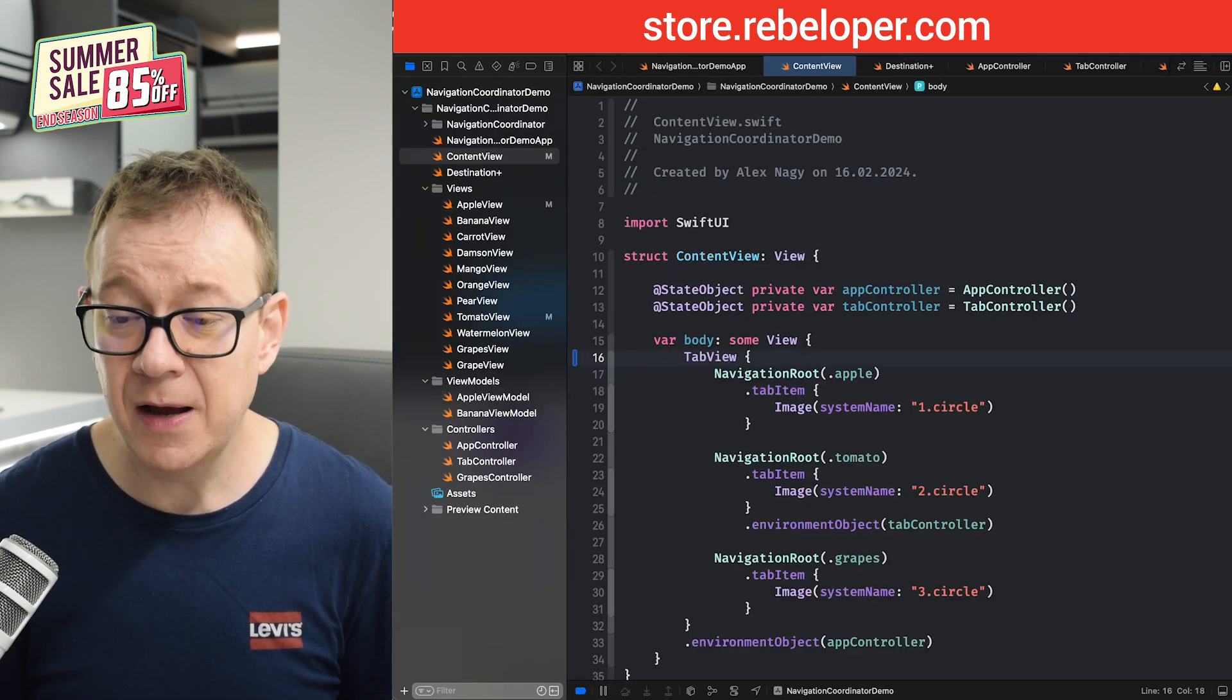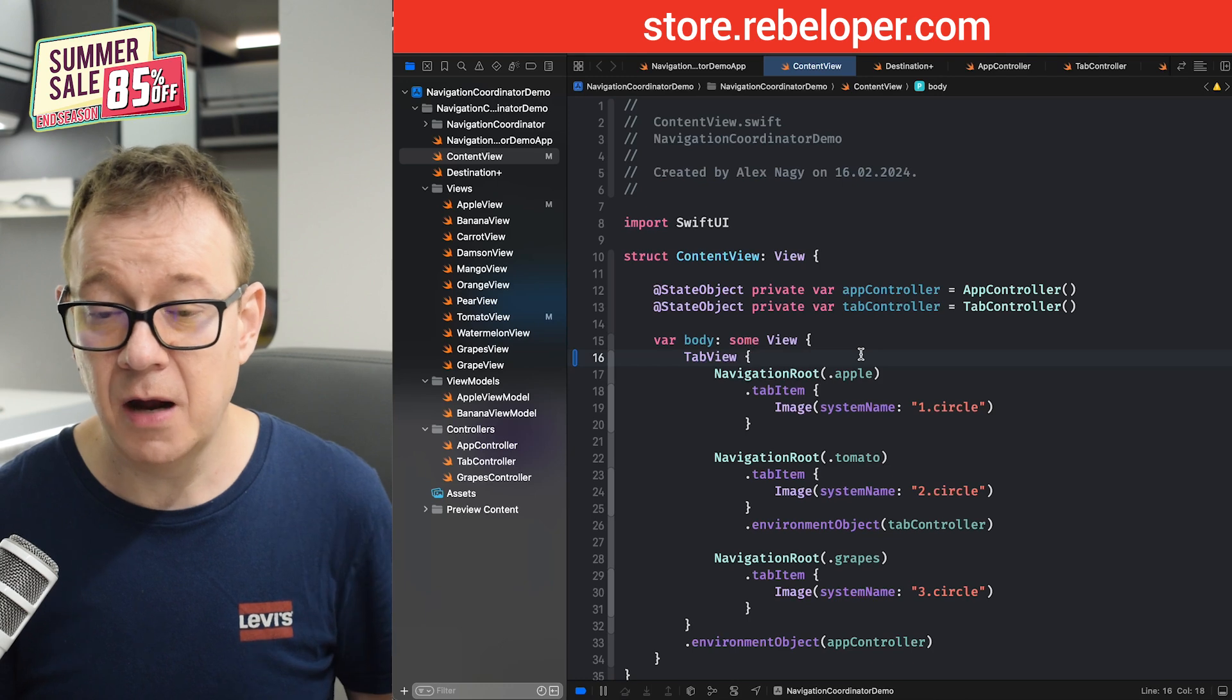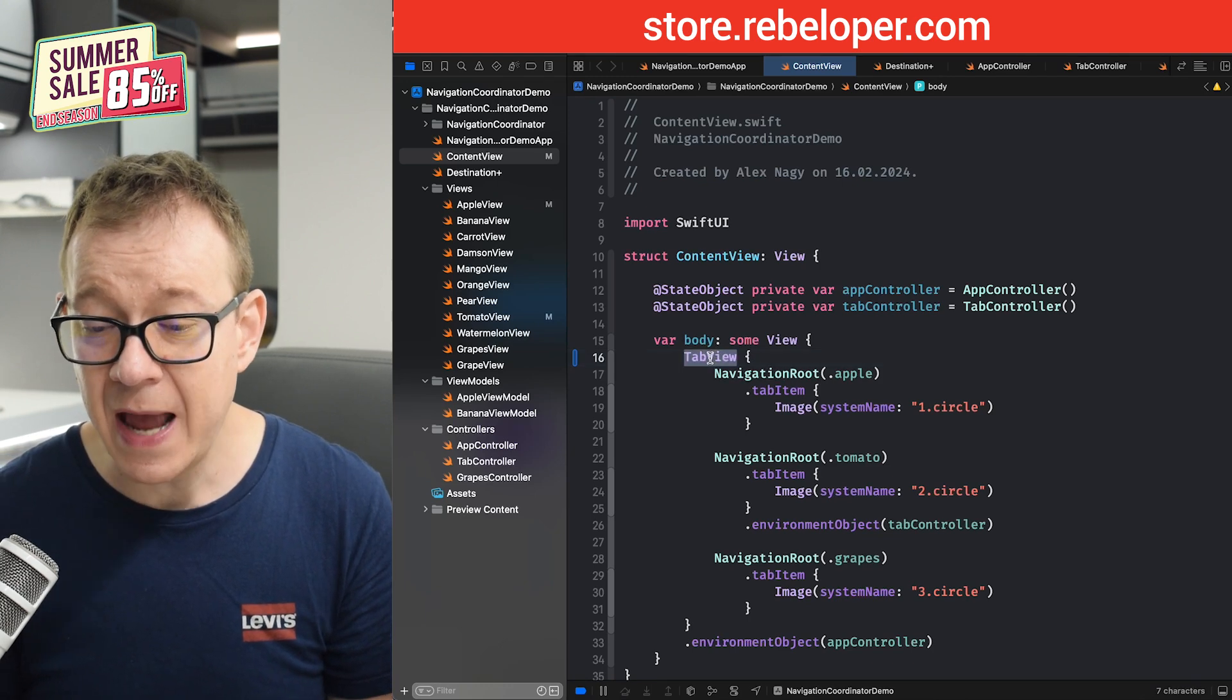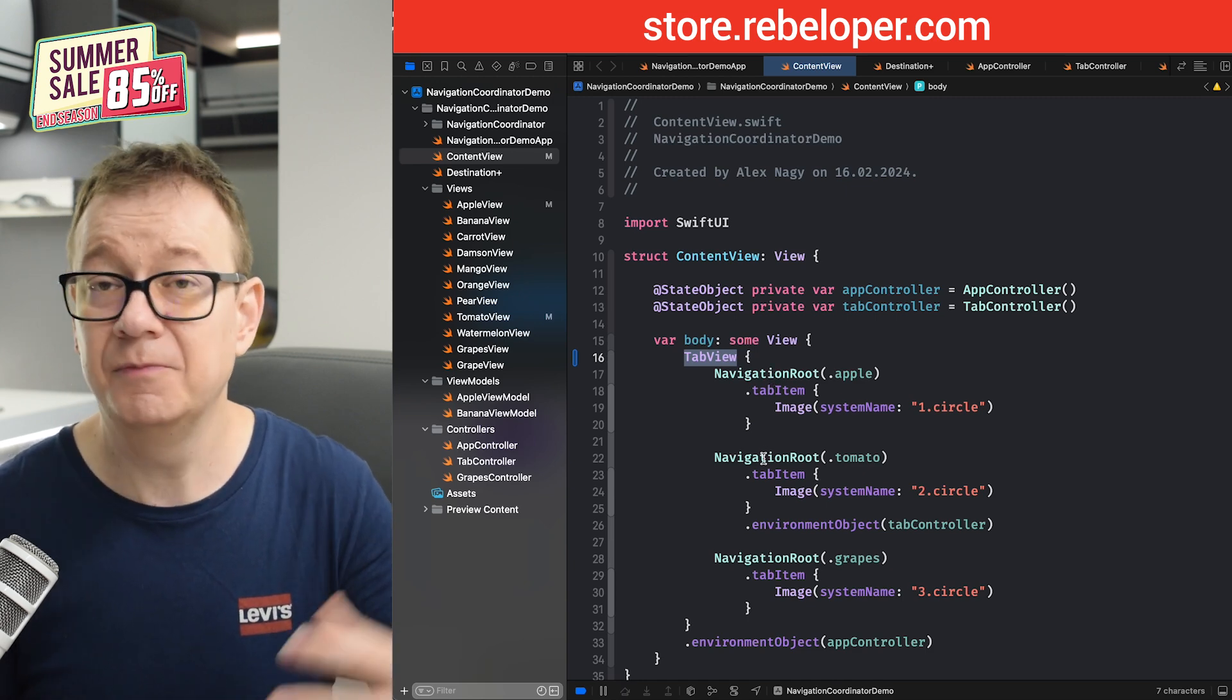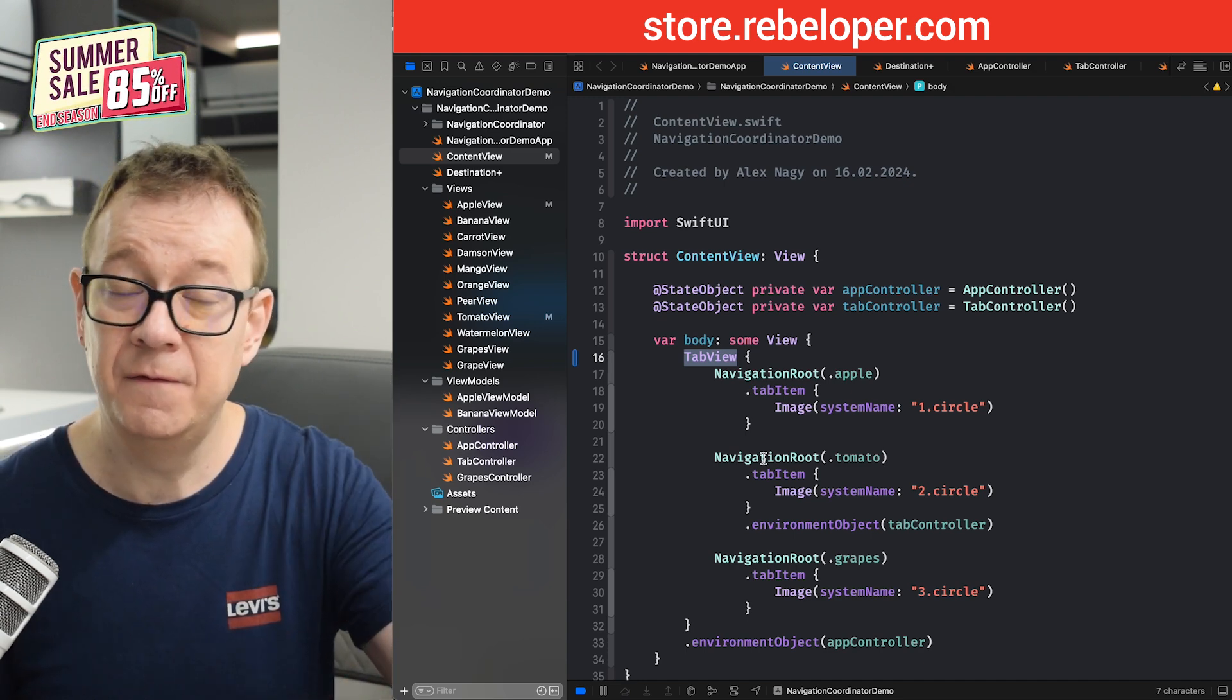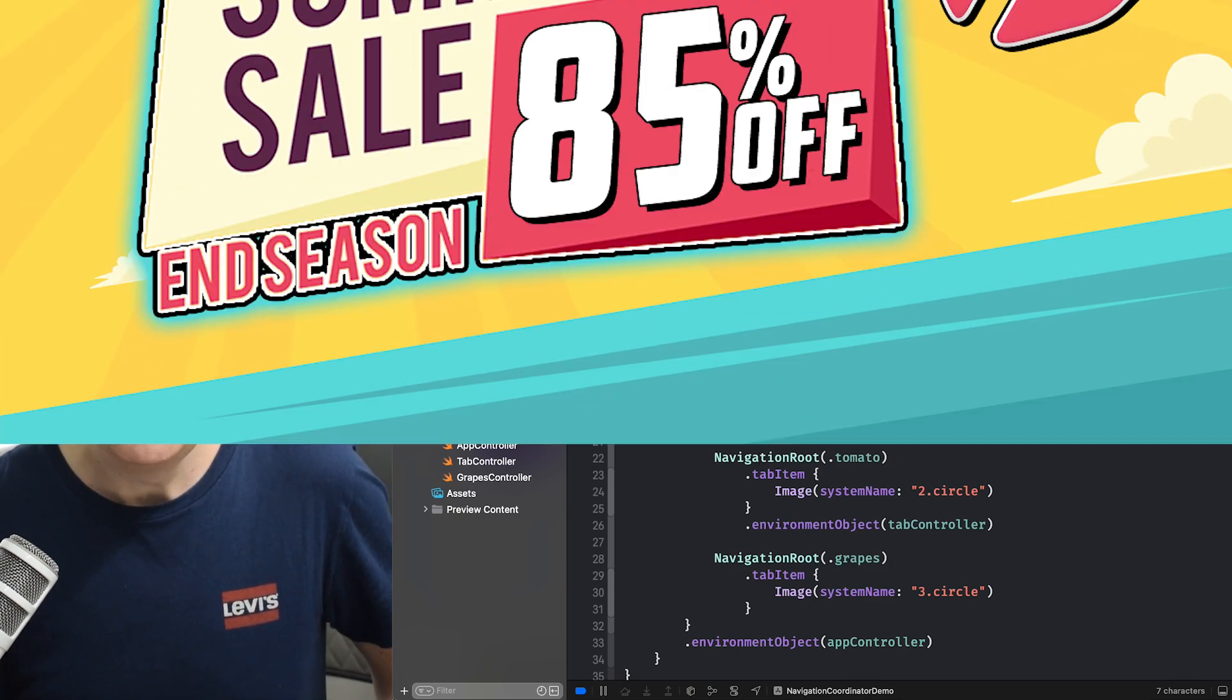I'm going to use the demo project for this. It's together with the product. This is how it looks currently. So we have the tab view, we have navigation route, navigation route for the apple and tomato and grapes. By the way, go ahead and check out the link in the description for version 4.0. That takes you through all of this.